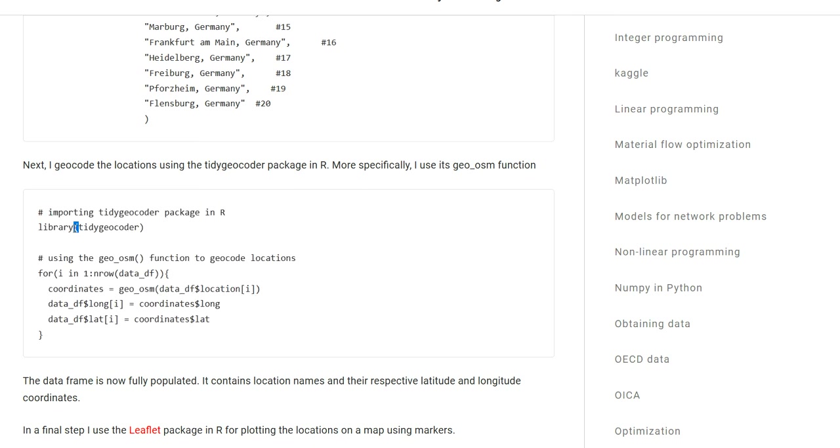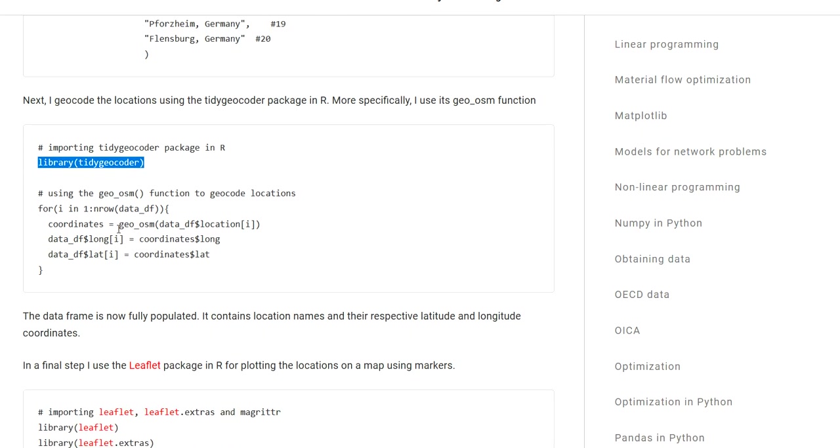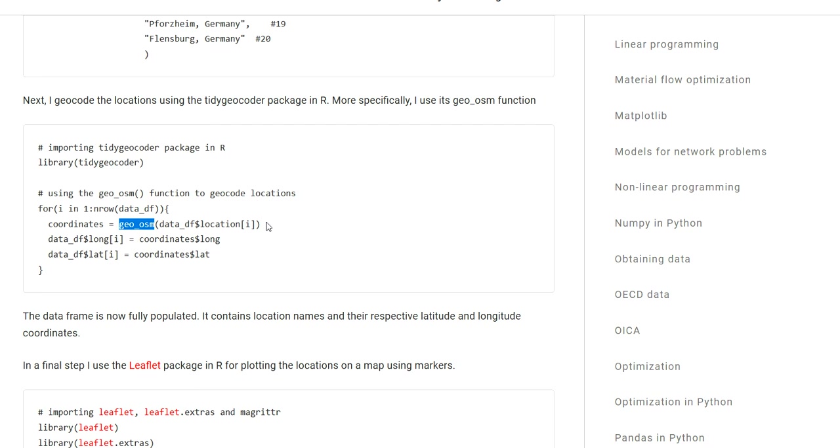I'm importing the tidygeocoder package, which contains the geo_osm function. This function takes as input a string (the location name) and returns a table containing the longitude and latitude coordinates. I need to iterate through my data frame row by row to walk through all of my location names and one by one convert those into latitude and longitude coordinates. I'm then storing those coordinates in my data frame within the respective cell of the latitude or longitude column.